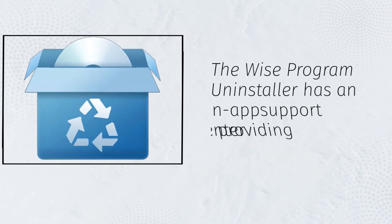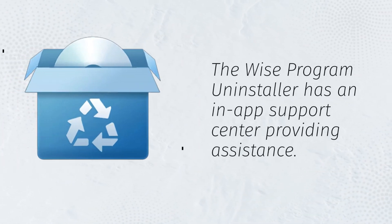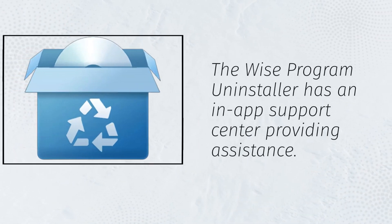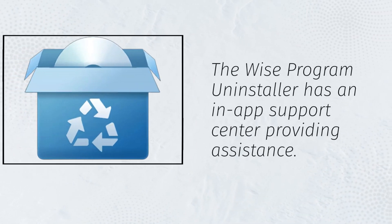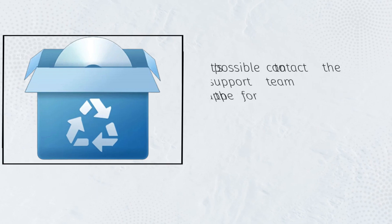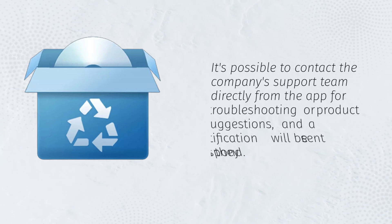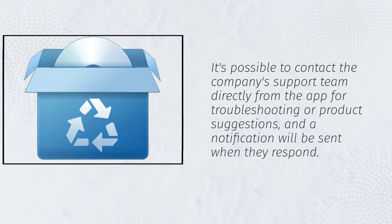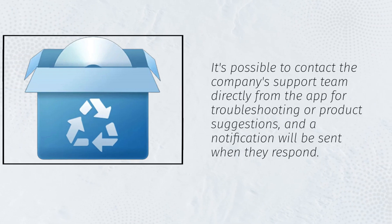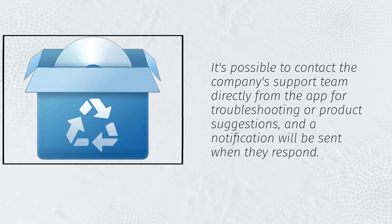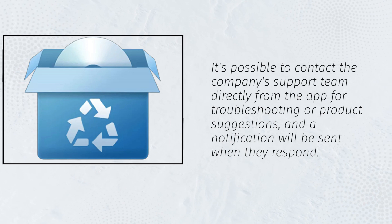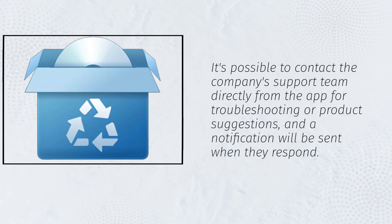The Wise Program Uninstaller has an in-app support center providing assistance. It's possible to contact the company's support team directly from the app for troubleshooting or product suggestions, and a notification will be sent when they respond.